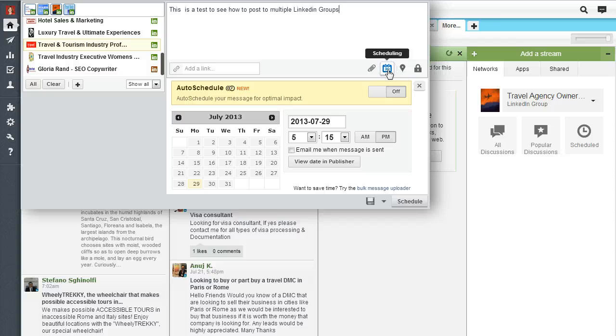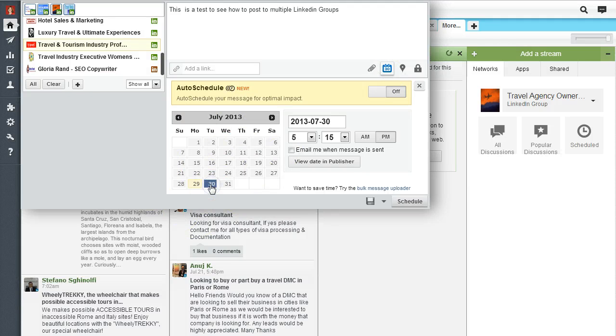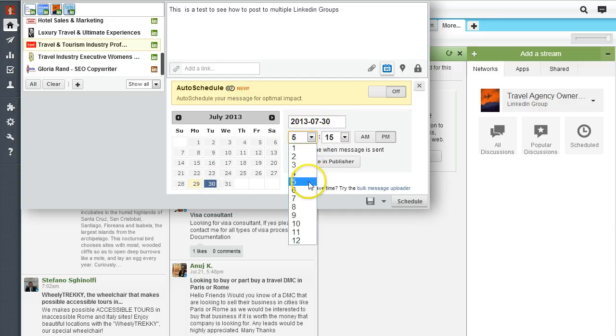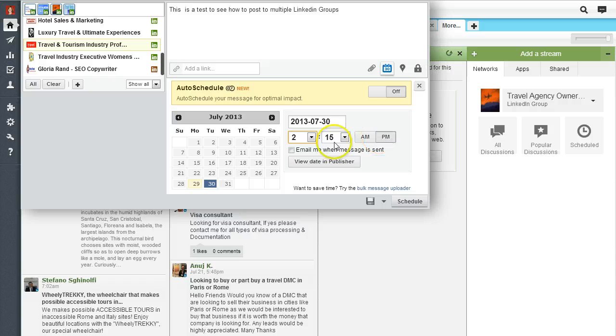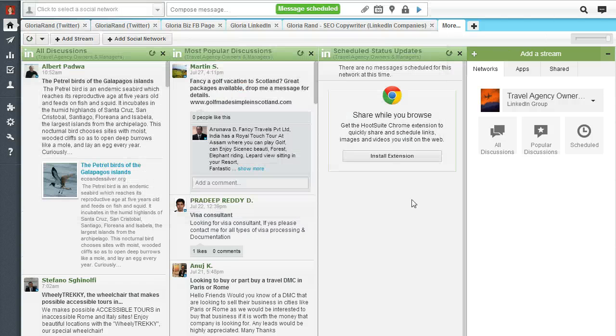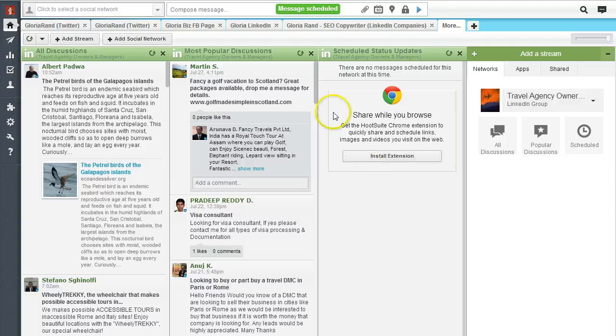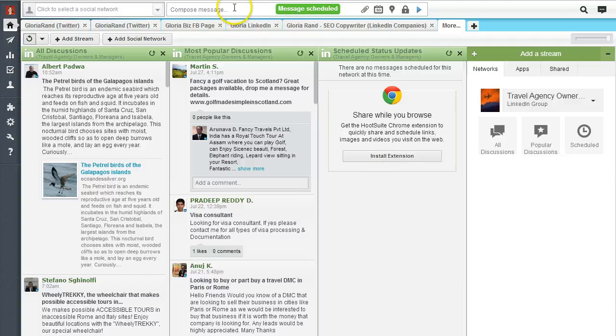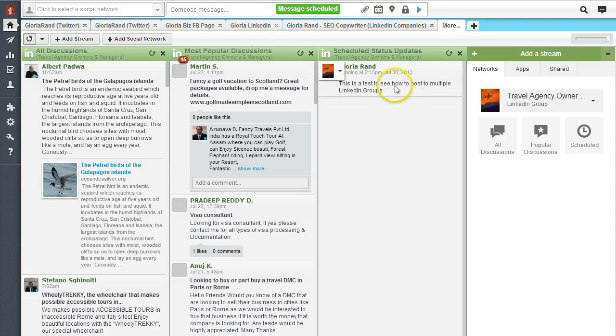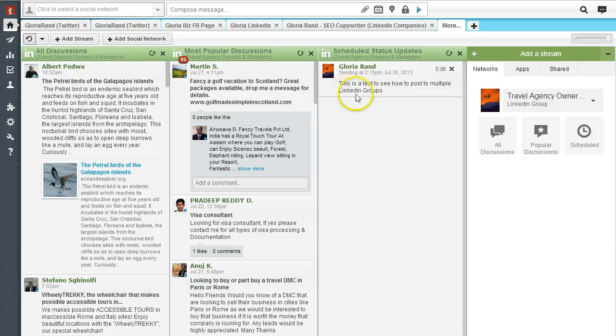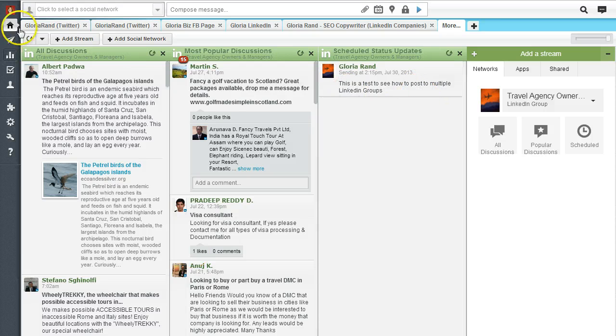You can schedule it by clicking the little calendar button here. It'll pop up with a calendar so let's say we want to do this tomorrow - you click on 30th, we want to do it at 2 in the afternoon, there you go and then you click schedule. That's one way to do it. Now if you want to verify, here you see it shows up in the scheduled status updates.